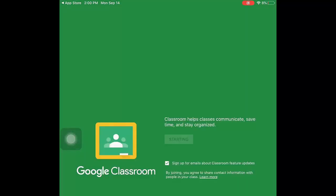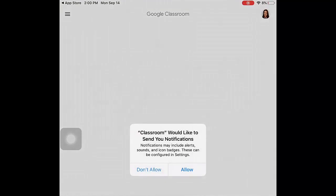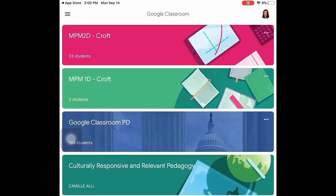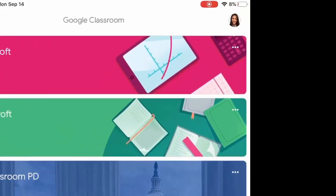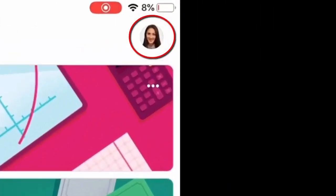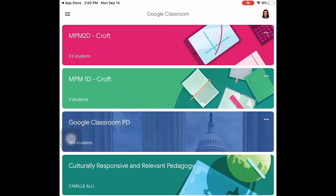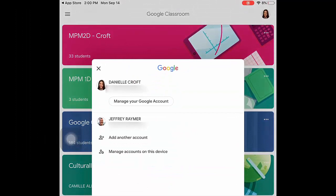You may also be prompted to choose your notification settings for Google Classroom. You can always check to see which account is logged into Google Classroom by clicking on the icon in the top right-hand corner.